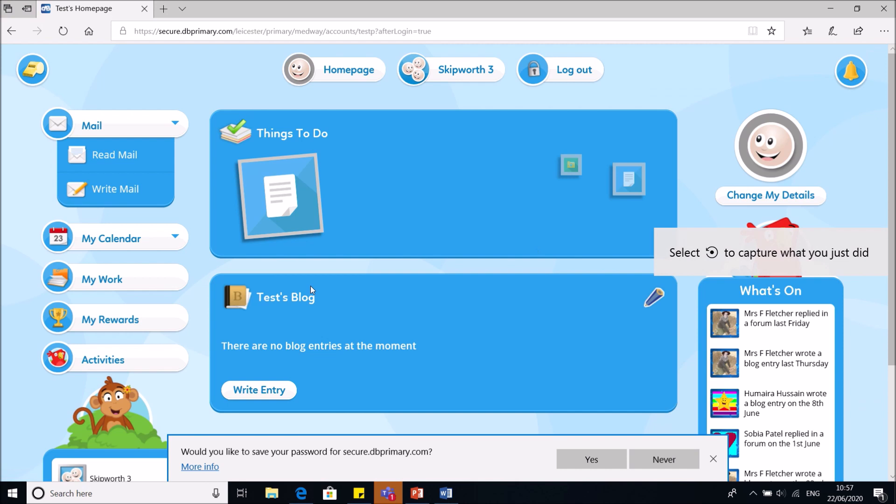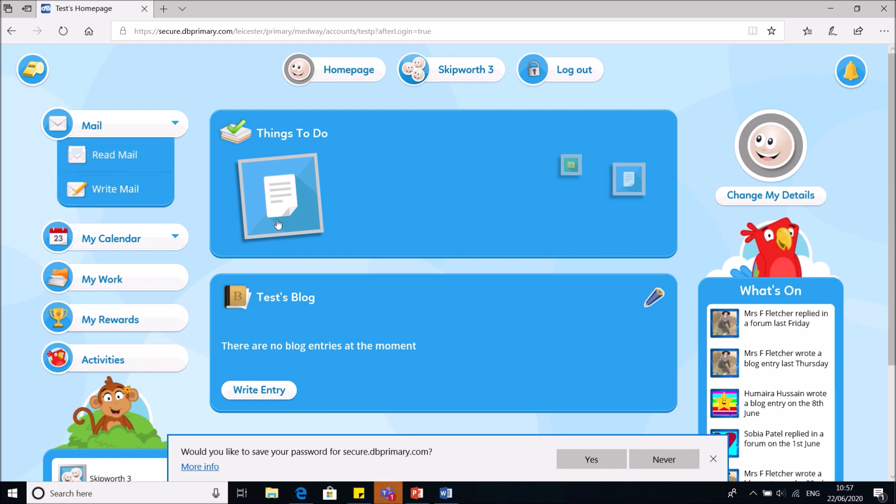Over here, things to do, that's where the work that you have been set is. We have mail over here, reading and writing an email. We have a calendar, work, rewards and activities.